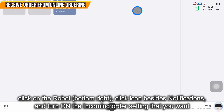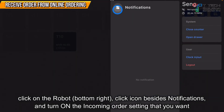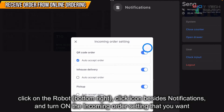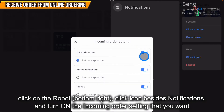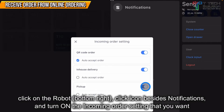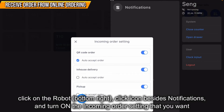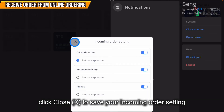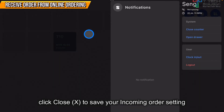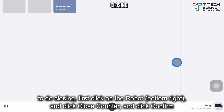Furthermore, if you want to turn on and receive orders from online ordering, just click on the toggle icon, click here, and click On or Off. You can also decide whether to auto-accept orders. After that, just click Close to save the settings.